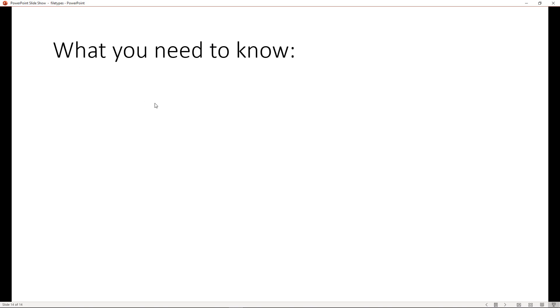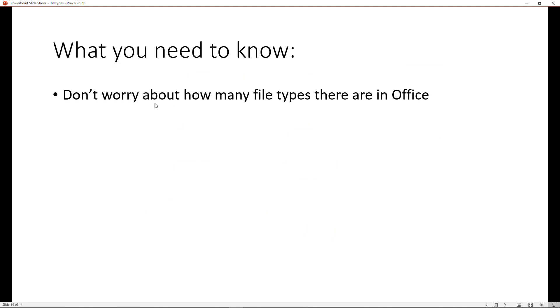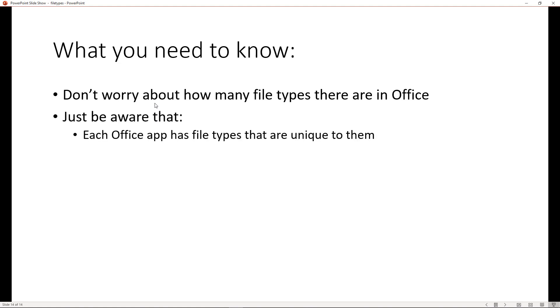Now, what do we need to know out of all of this? Don't worry, first of all, about how many different file types there are. Just be aware that there's many different file types. And be aware that each Office app has file types that are unique to them. You will always associate .doc with Word, .xls with Excel, .ppt with PowerPoint, and so on.